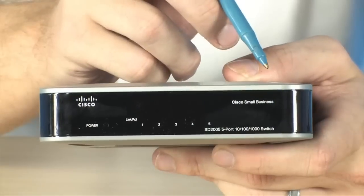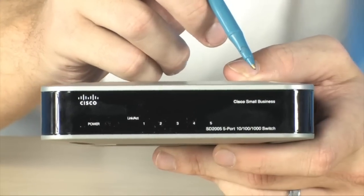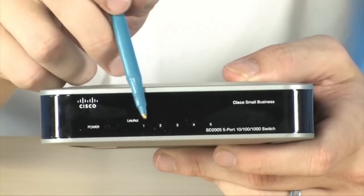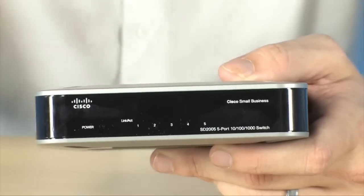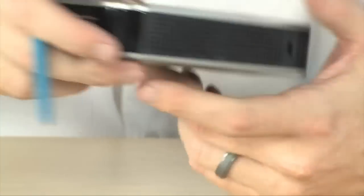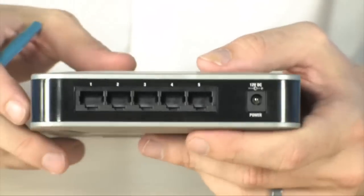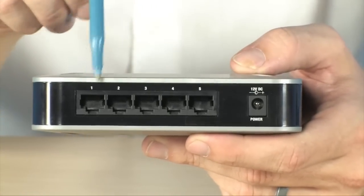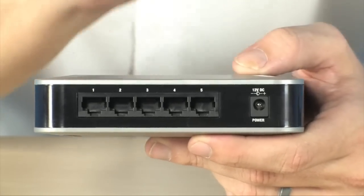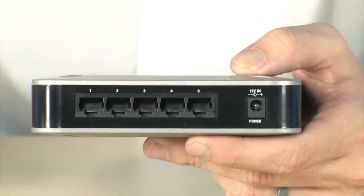Now, on the front of the SD2005, you see you have your standard information. You've got your link lights right up here along the front. And on the back, you've got your five Ethernet ports as well as your power port.